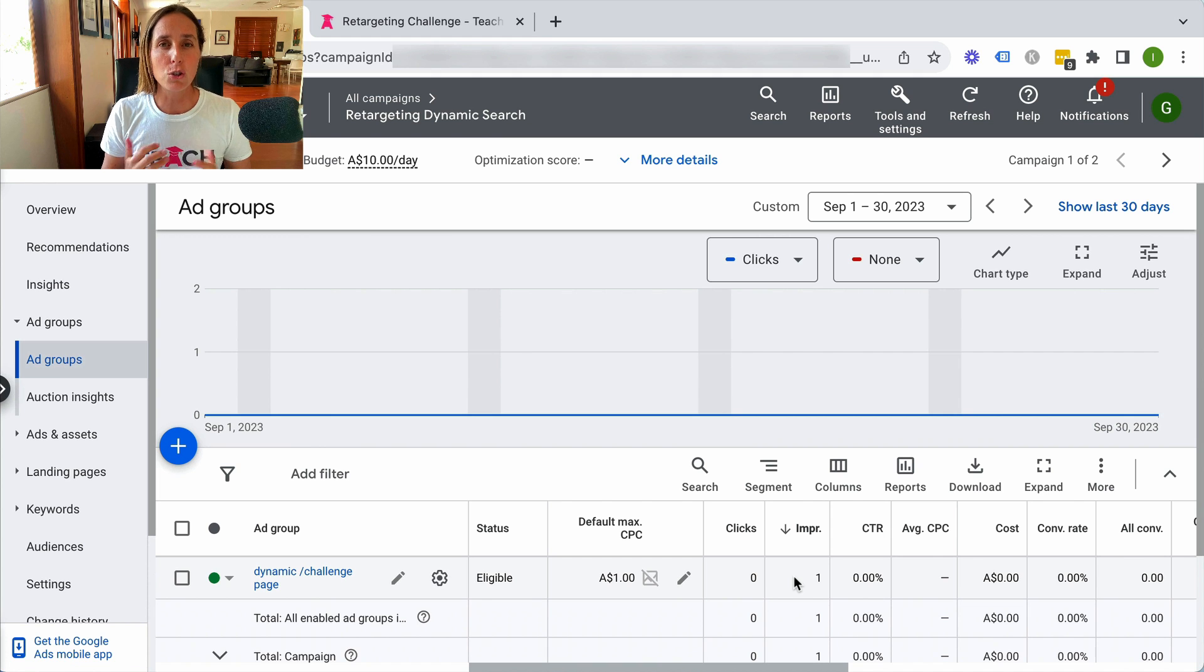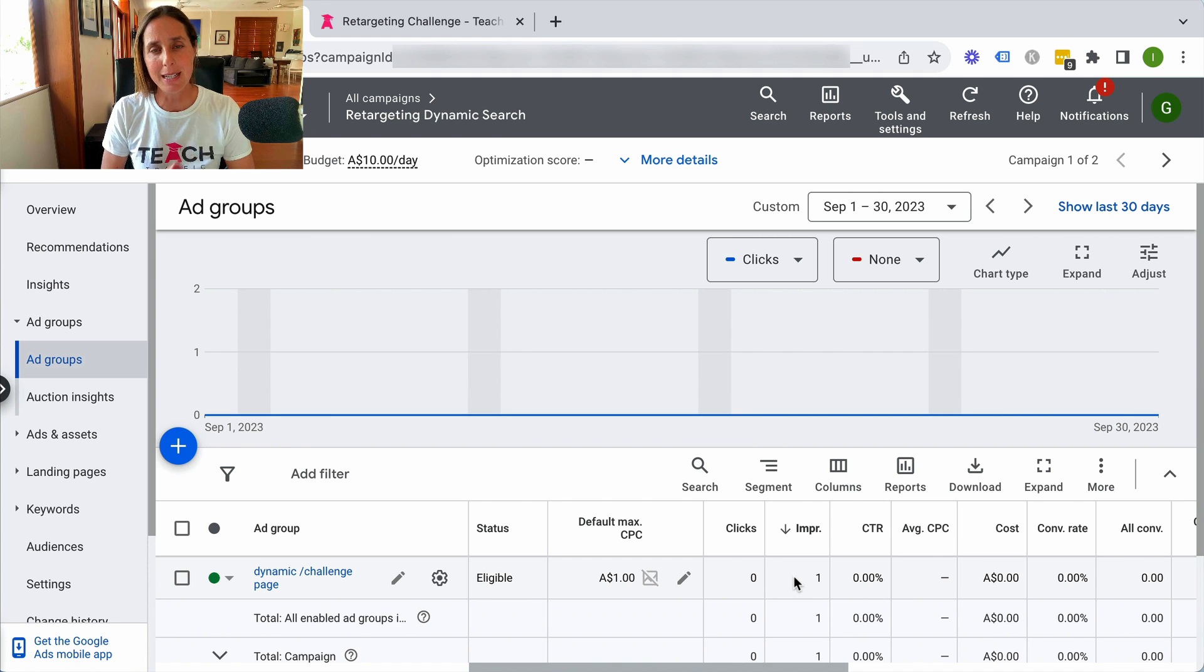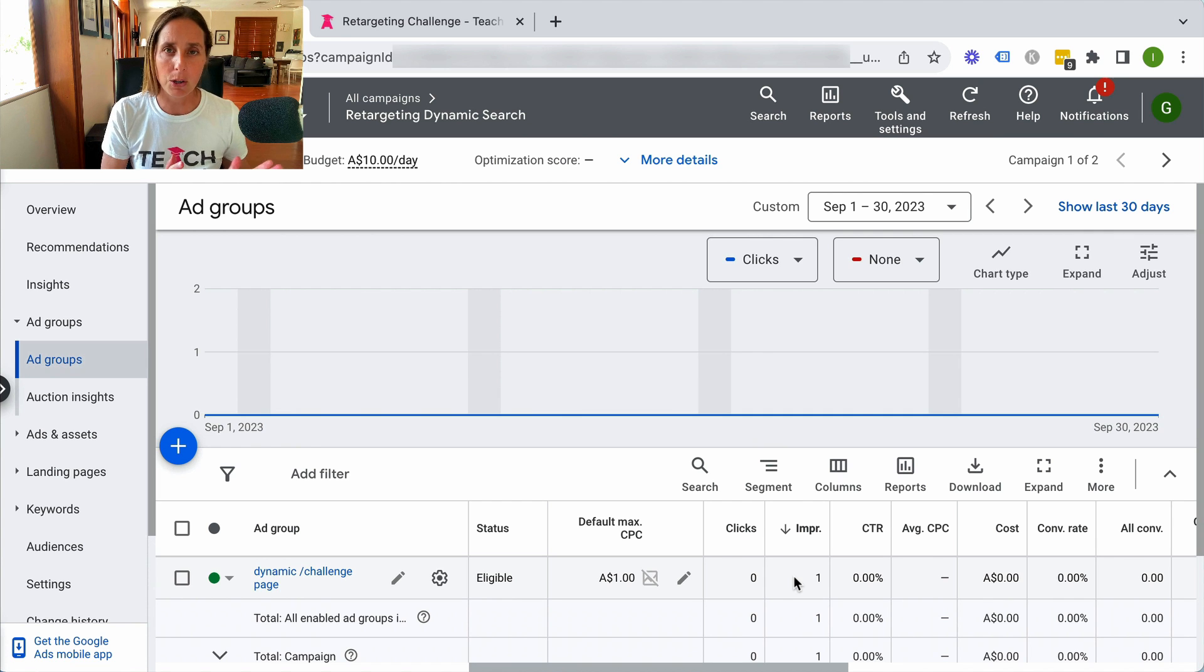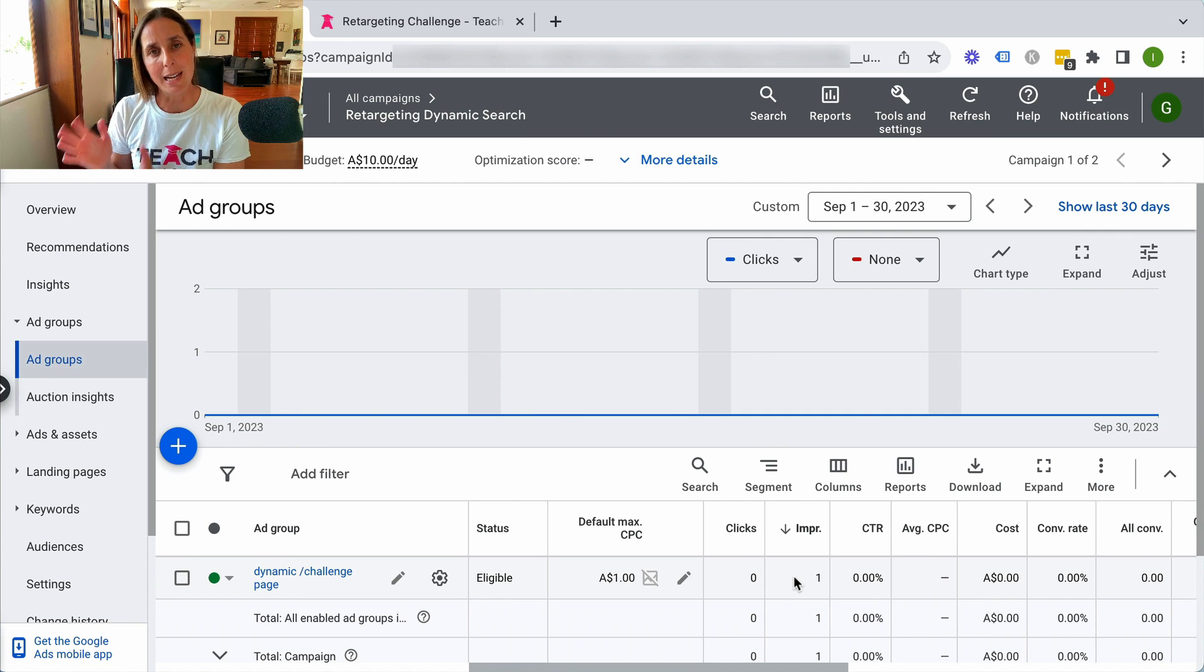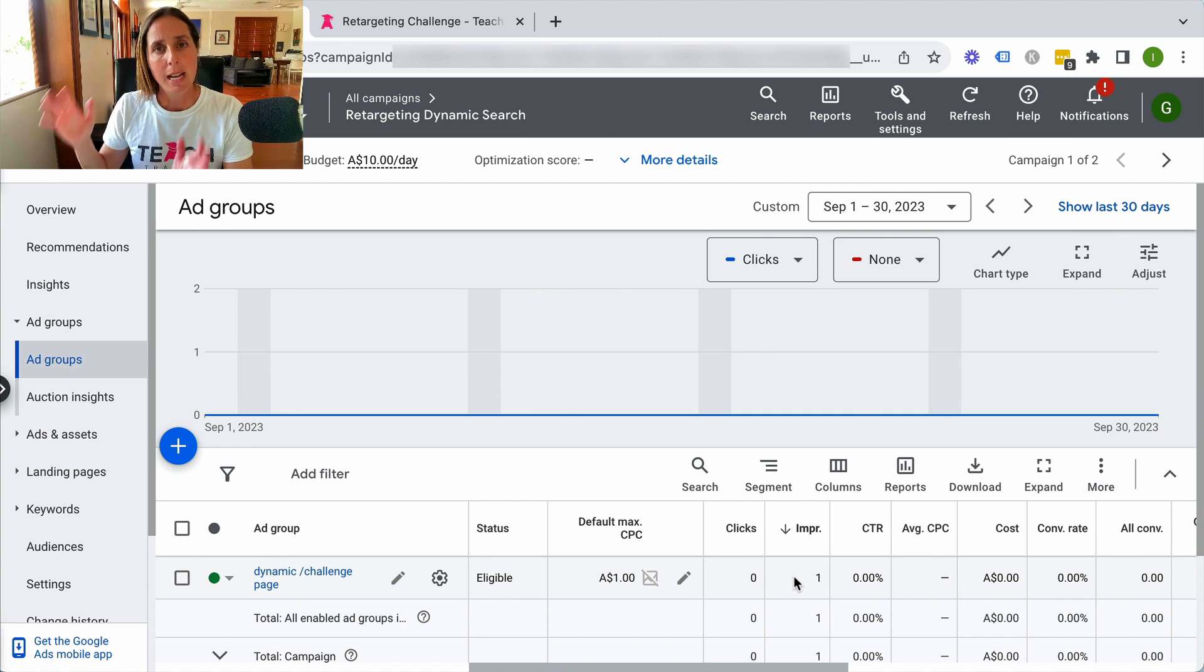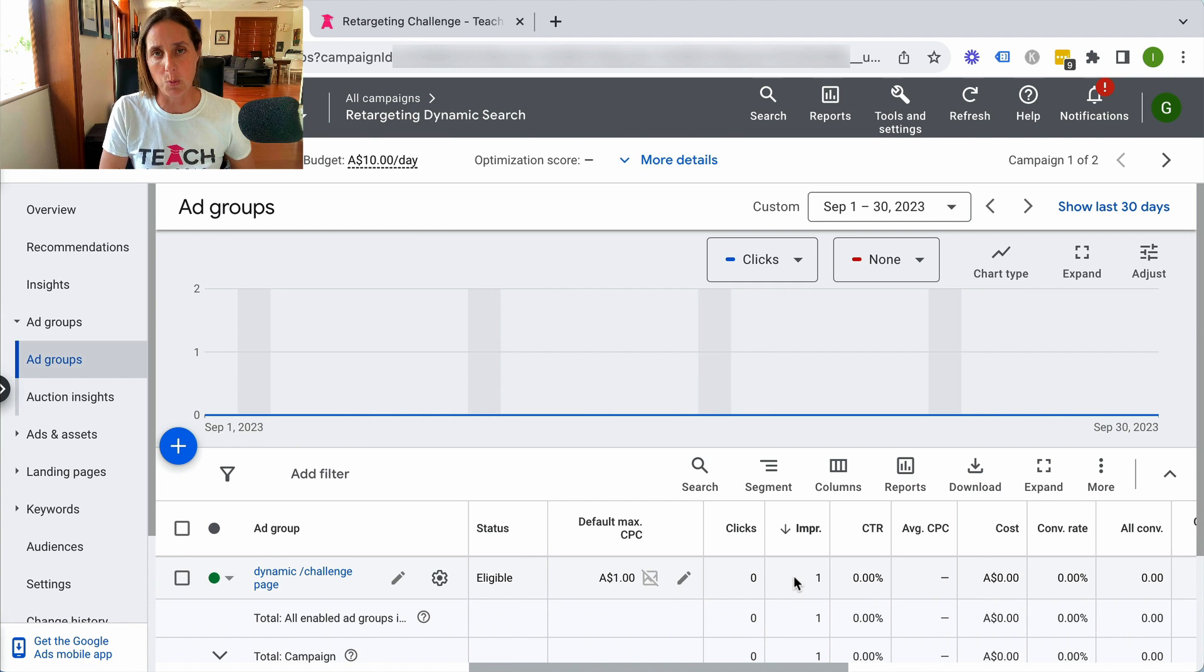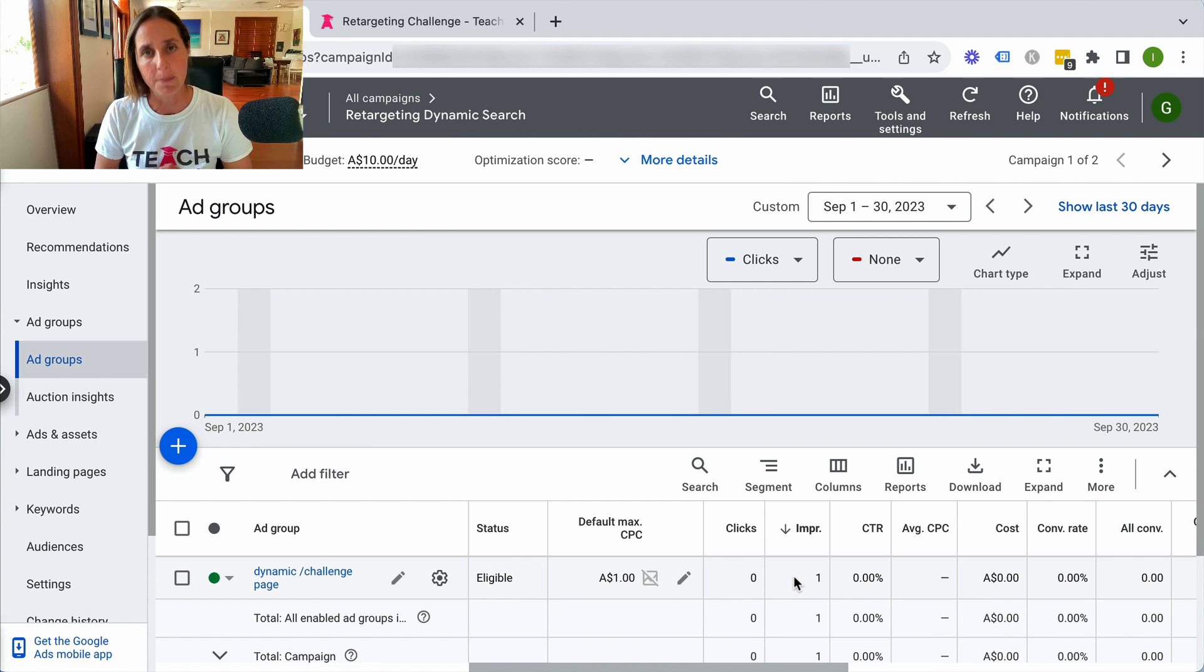If you're not sure what a dynamic campaign is, I'll put a link in the video description to a video I have on that. But essentially, you don't bid on keywords. You give Google a landing page or your entire website, and based on the content on your website, it will decide what keywords to bid on.